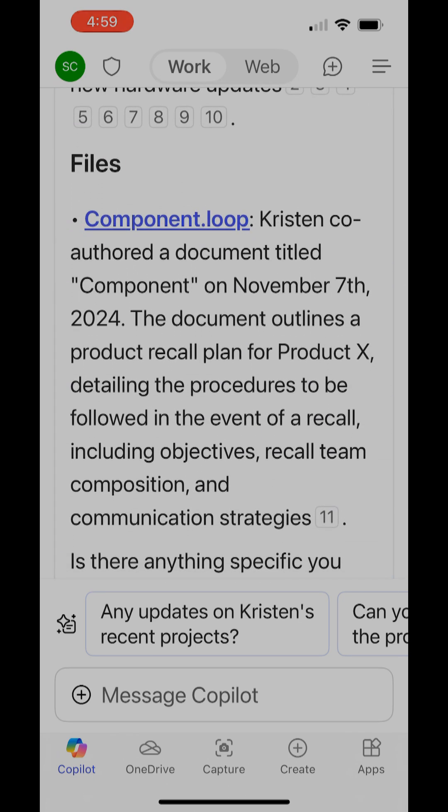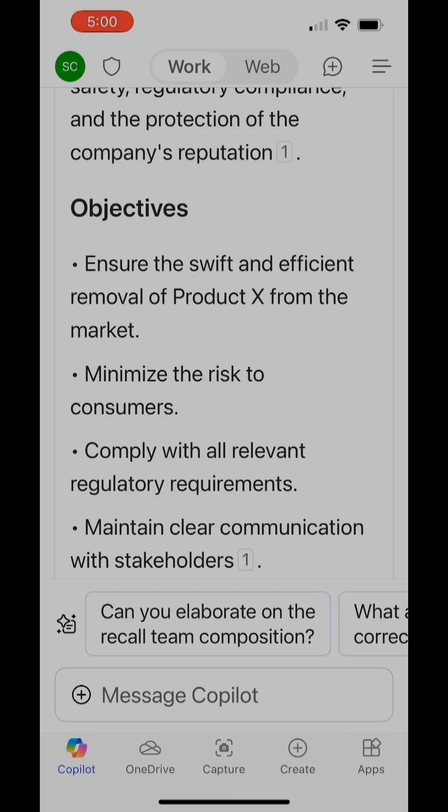So there's a lot of information here, and again there are more prompts that Copilot suggests for you. You can use those. You can access all this information on Copilot on your mobile app just by asking a few questions.